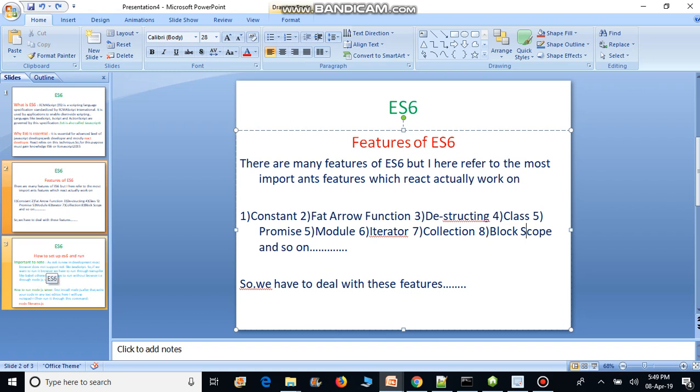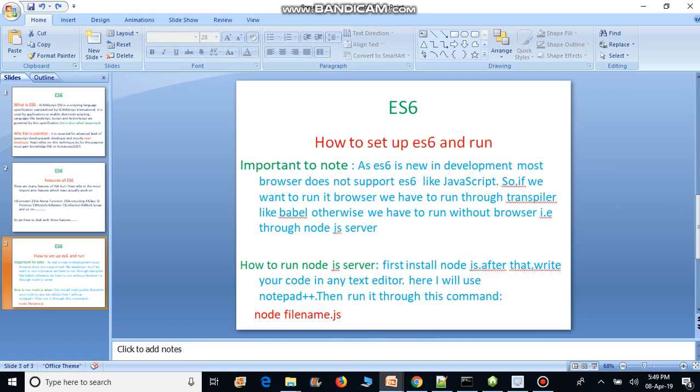How to set up and run ES6 is important to know. Since ES6 is new in development, most browsers do not support it like plain JavaScript. So we can run it in two ways: number one, through the browser using a transpiler like Babel; number two, without a browser, through a Node.js server.